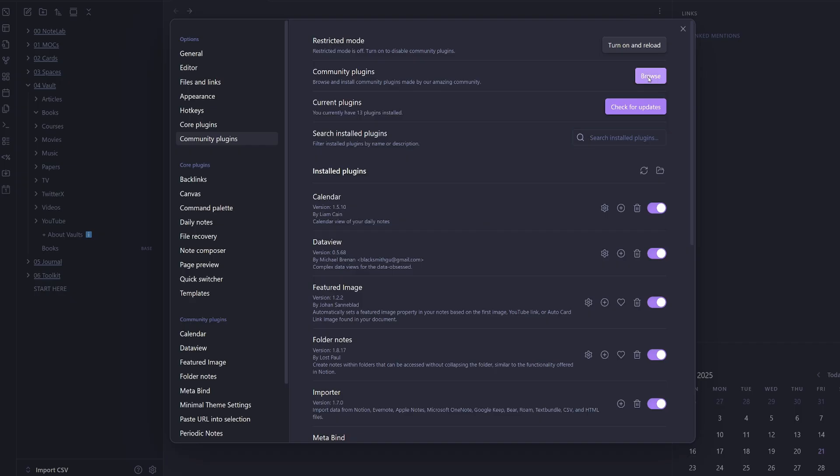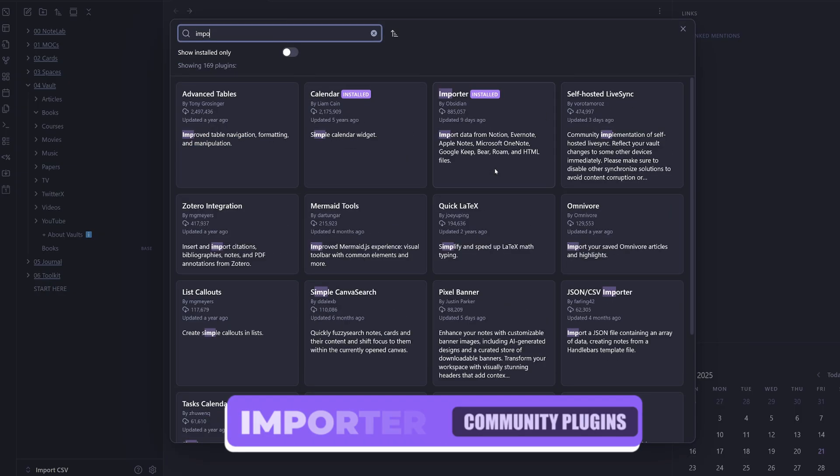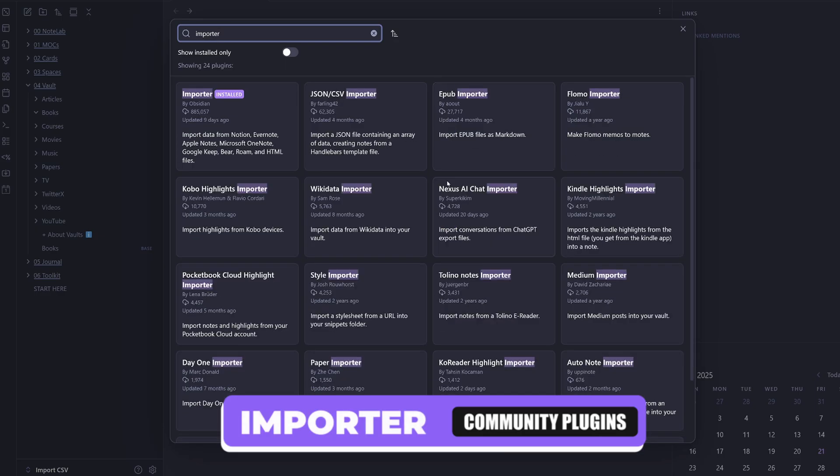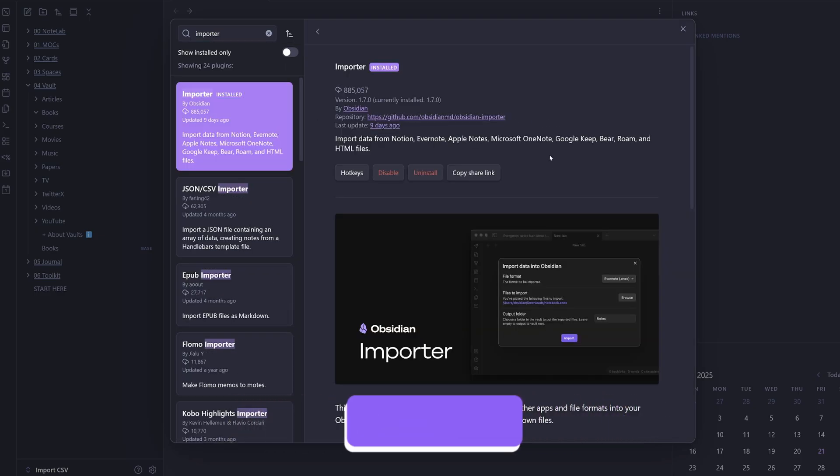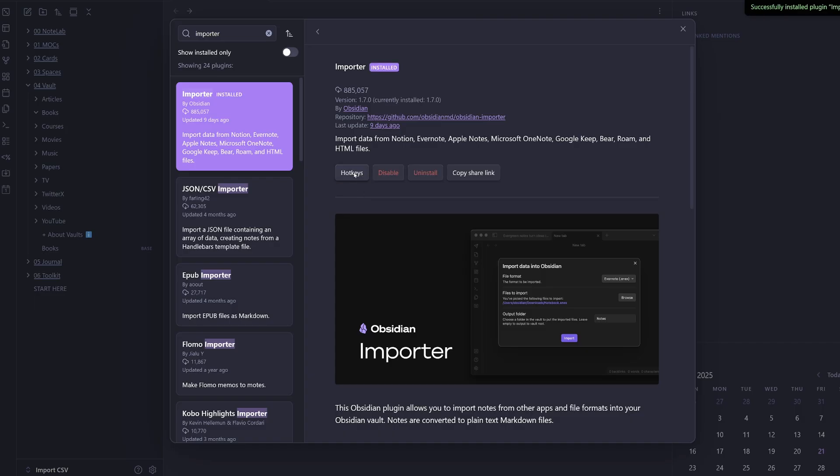I'm going to go up to community plugins and I'm going to search for the importer plugin. So I'm going to go ahead and install the importer community plugin and enable it.